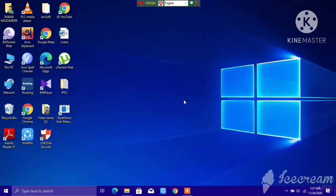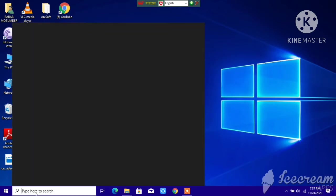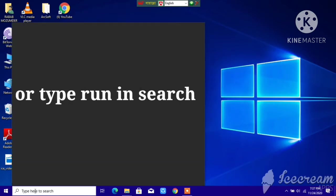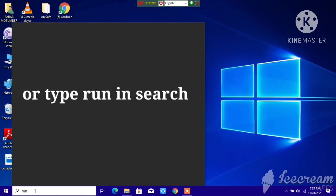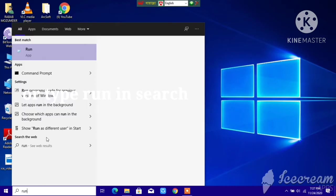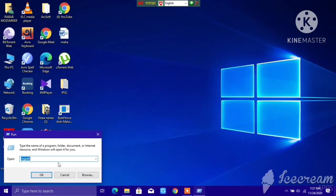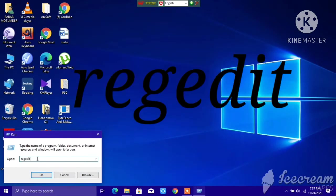First, you need to open Run. Go here and type 'run', then you can see this Run app. Just open this. After you open this, you can see 'regedit' - it's called Registry Editor.